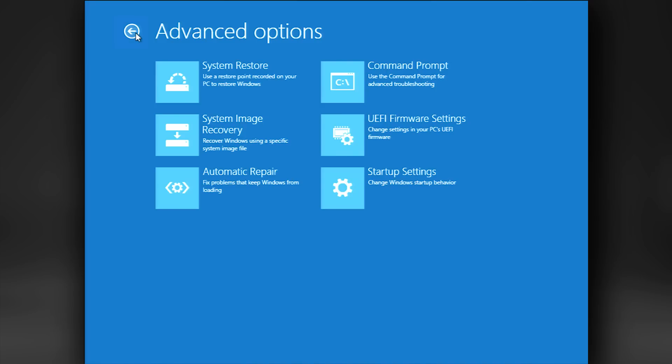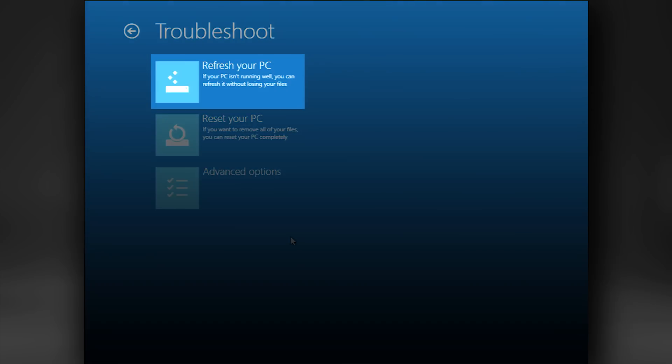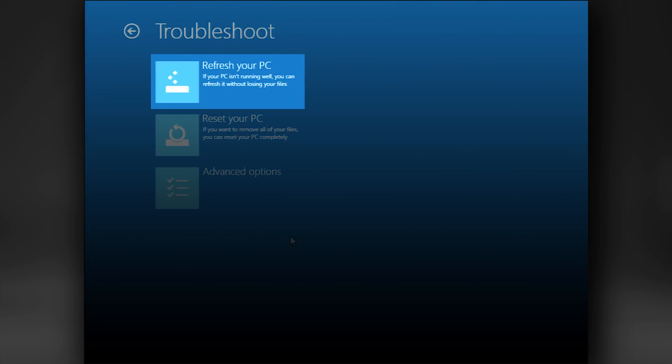Now select the back arrow to reach the Troubleshoot menu again. We'll look at the second tool now, Refresh. When you perform a refresh, your personal files and personalizations won't change.